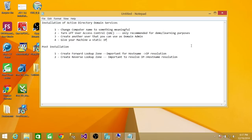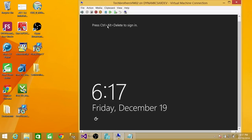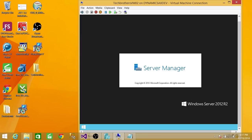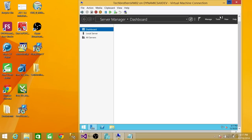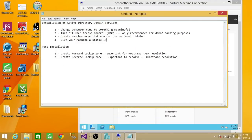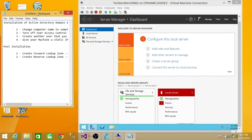So let's go ahead and install Active Directory Domain Services. Here's my machine. Let's go ahead and log in. Right now I did not create any user, so administrator is the only one I have. I'm logging in right now.